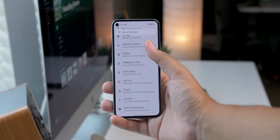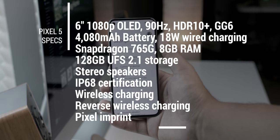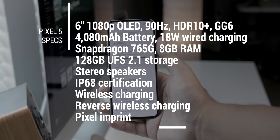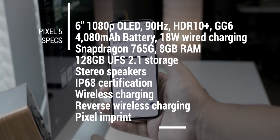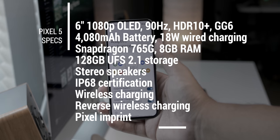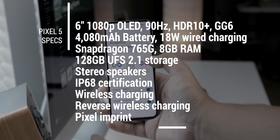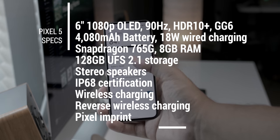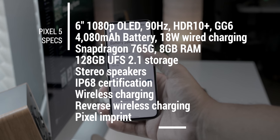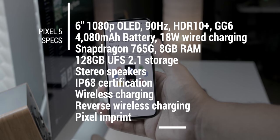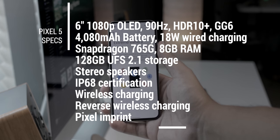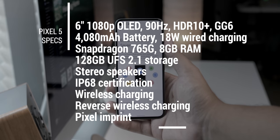Let's refresh our memories on some of the specs. 6-inch 1080p display with a 90Hz refresh rate, a 4,080 mAh battery, Snapdragon 765G with 8GB of RAM, 128GB of UFS 2.1 storage, stereo speakers, IP68 certification, wireless charging and reverse wireless charging, among other things of course.